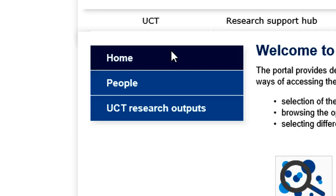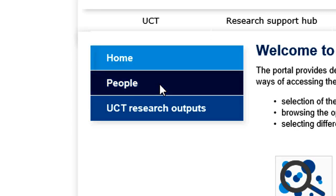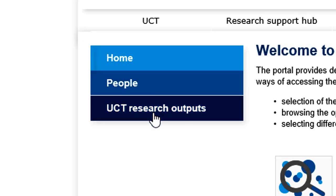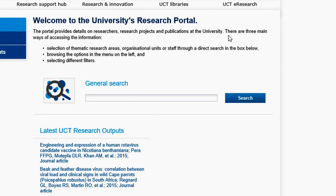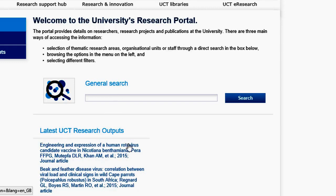These sections are the ERA homepage — the page that you're currently on — the People page, that showcases people who are researchers at the University, and the UCT Research Outputs page, that houses the research outputs from UCT. The fifth section includes the container of the page, where you can see the Welcome Message, the General Search, and the latest UCT outputs.